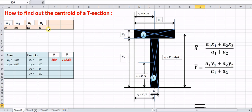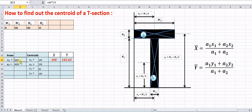With h1 = 180 mm and h2 = 20 mm, the areas are calculated as w1 × h1, which in the Excel sheet is cell A4 × C4, giving a value of 3600. Similarly, the area of the second rectangle is w2 × h2, which is cell B4 × D4.